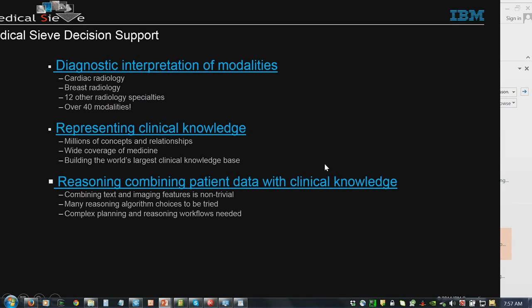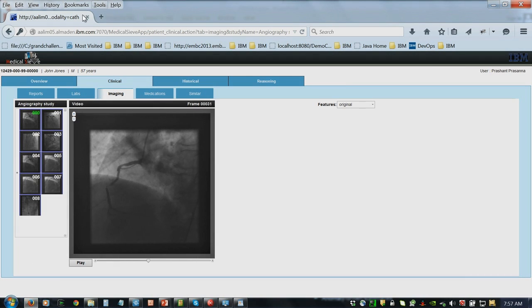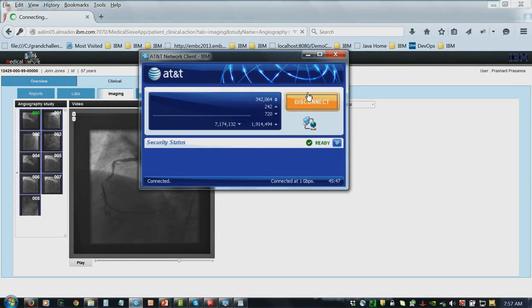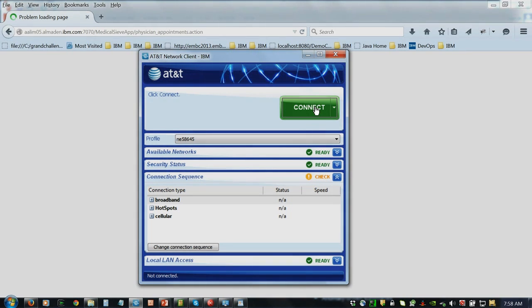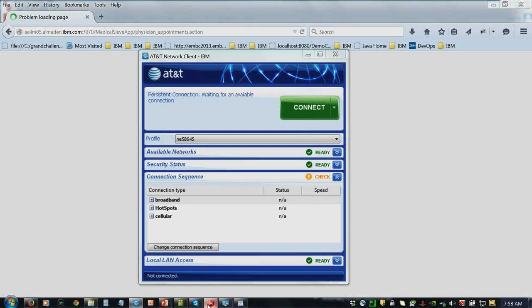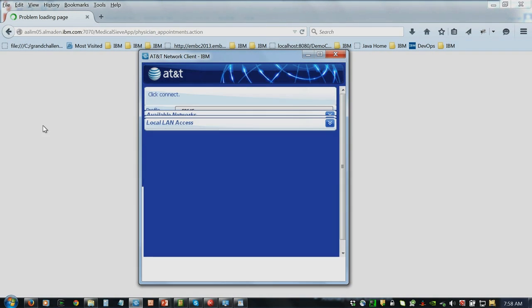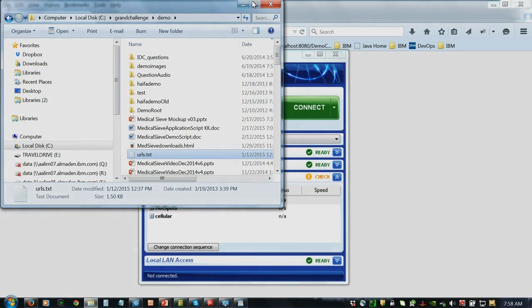The live demo timed out on the internet, so I'm going to run a video which essentially shows the stages of the system and the radiology use case. Just as a resident assistant goes ahead of a clinician in a teaching hospital, Medical Sieve will collect all relevant multimodal clinical information about the patient and pre-analyze large volumes of imaging and other data guided by clinical knowledge.